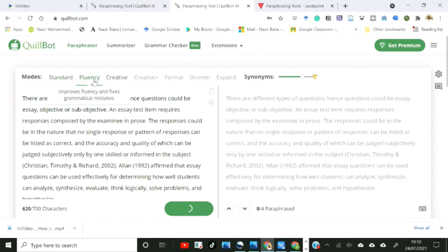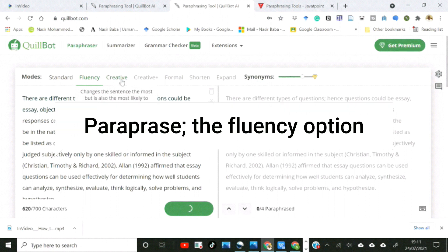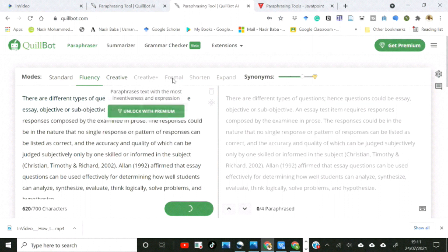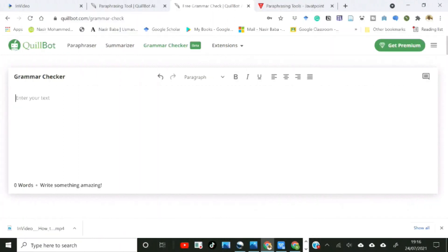In the paraphrase box, you can also toggle between different paraphrasing modes — standard, fluency, and creative — in the free version. The premium version offers more sophistication. The fluency mode, for instance, will improve the fluency of the text and correct grammatical errors it observes in the original.